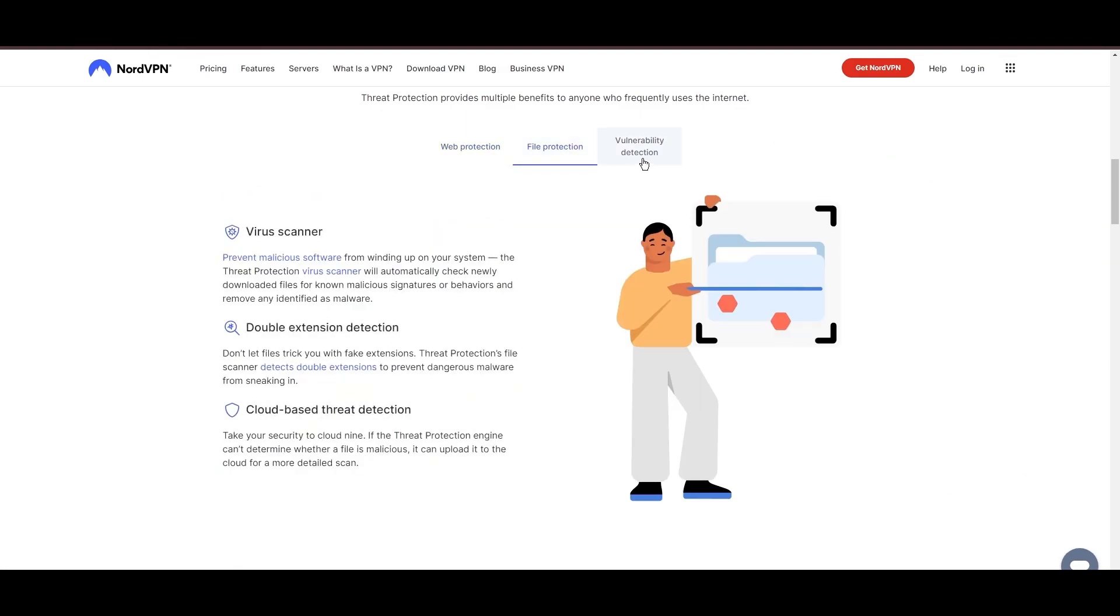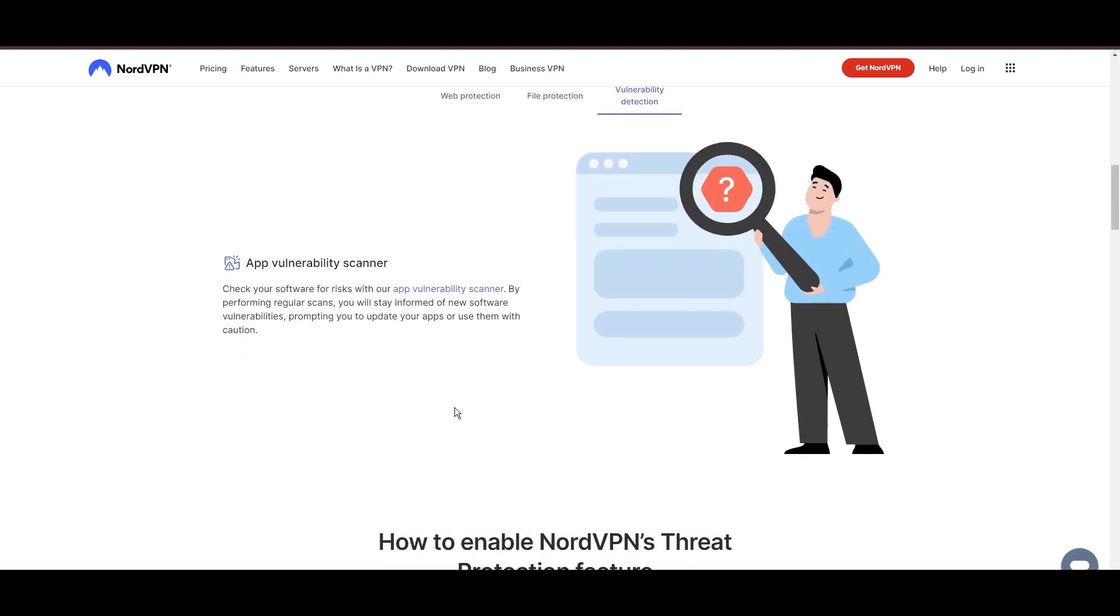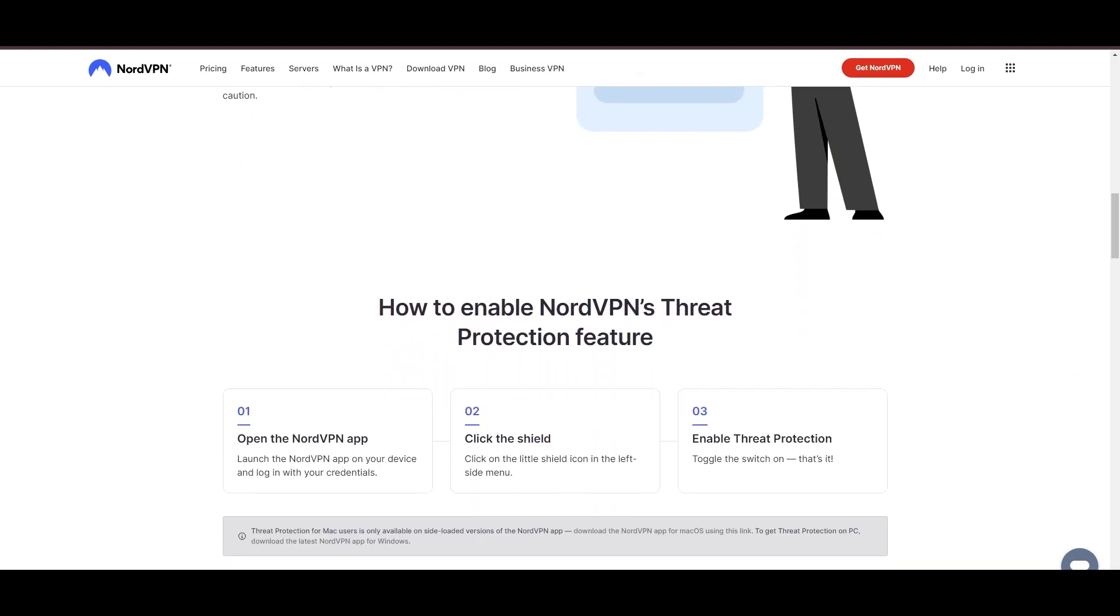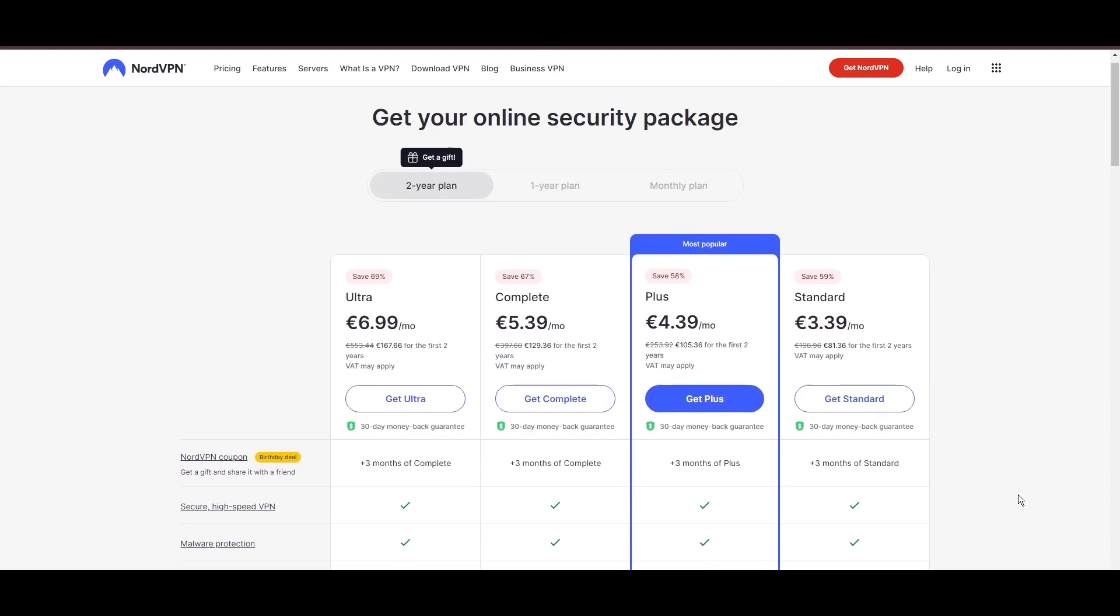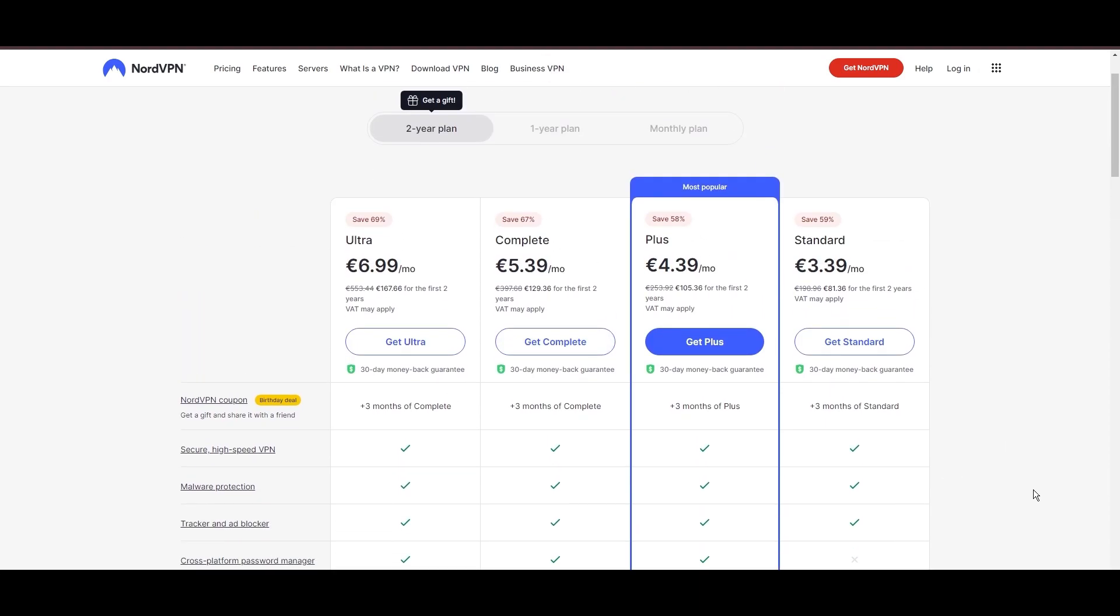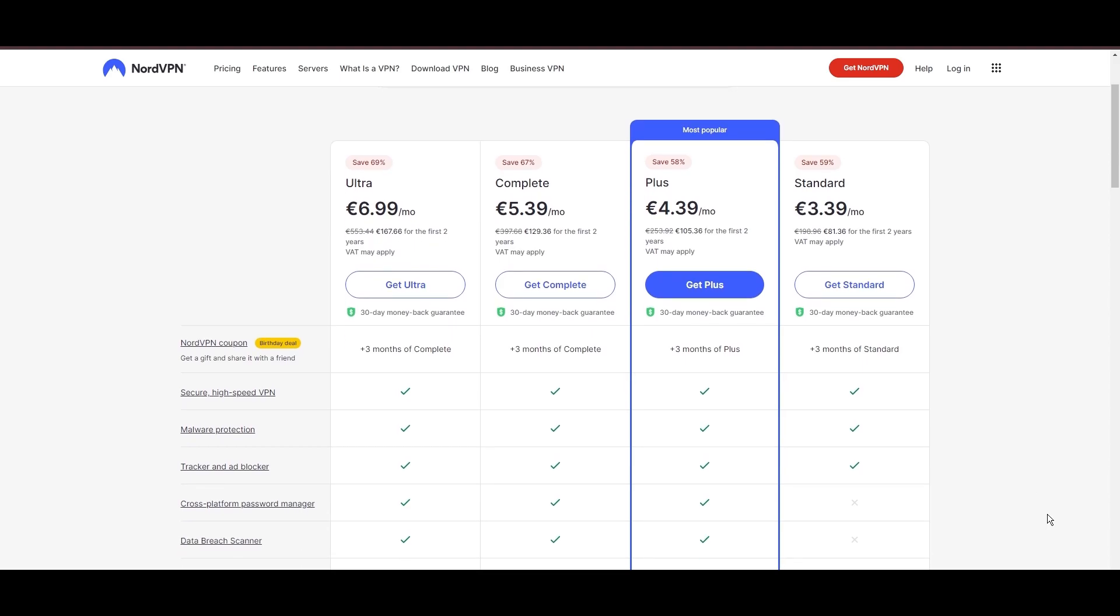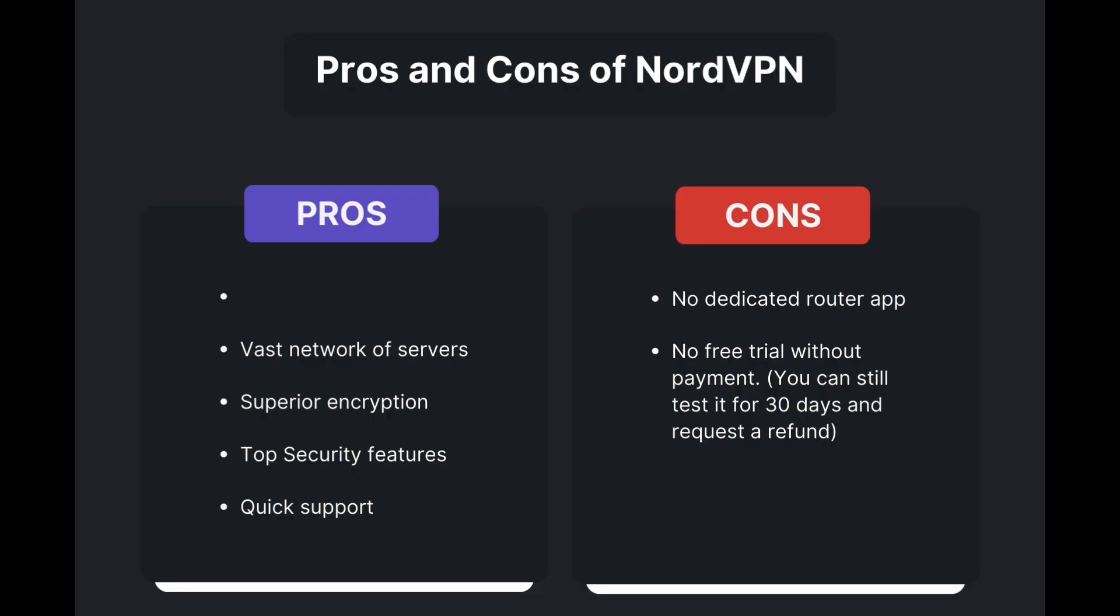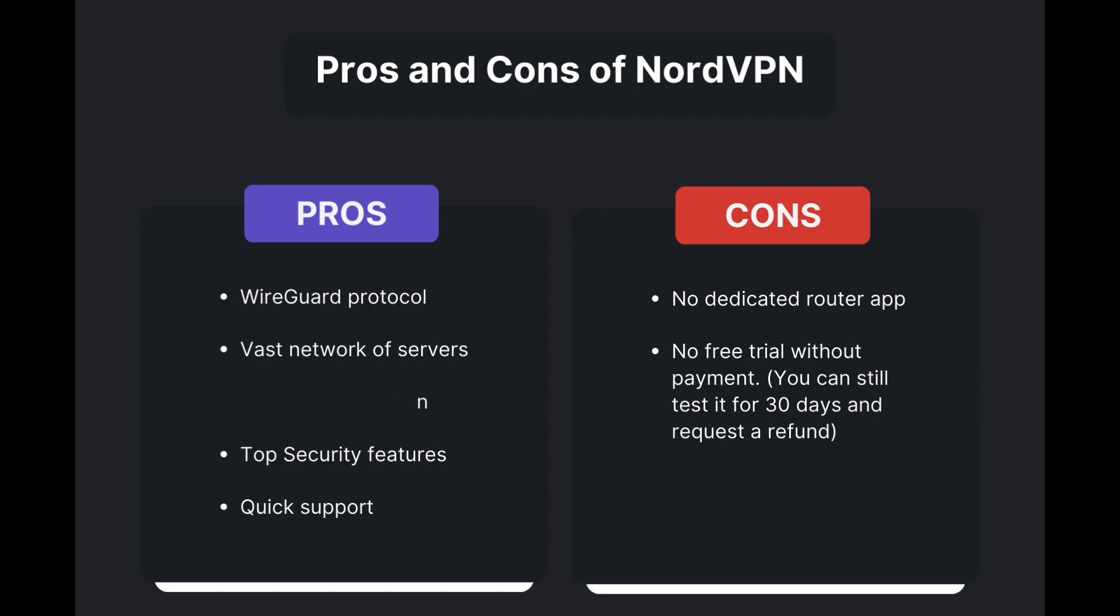Despite being a premium service, NordVPN is affordable, with plans beginning at $3.39 per month. And for those looking for extra savings or bonus-free months, use our links in the description. Benefits of using NordVPN in Mexico include swift and stable connections via the WireGuard protocol, an extensive server network for global access, top-notch encryption and security measures, and 24-7 customer support.